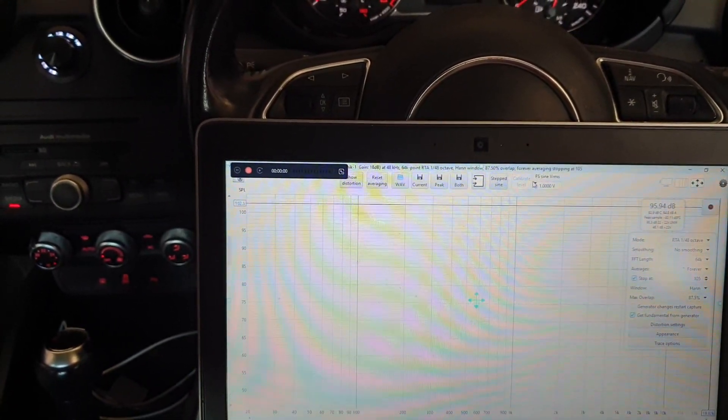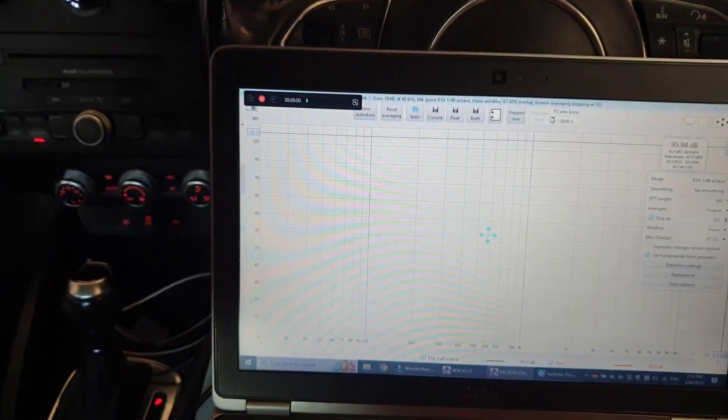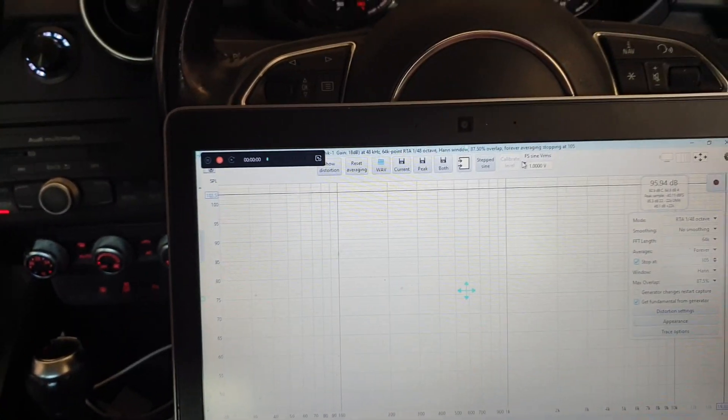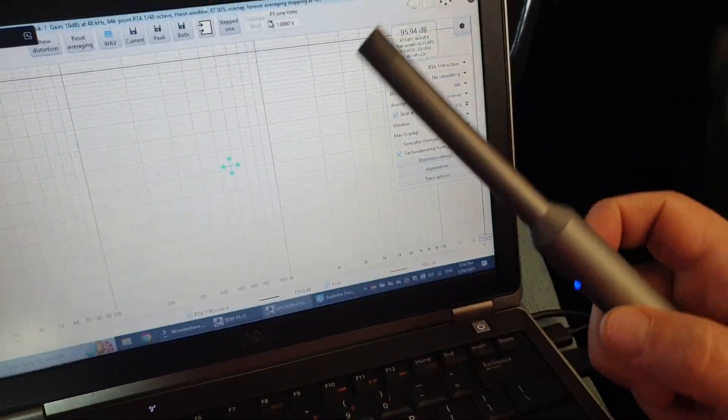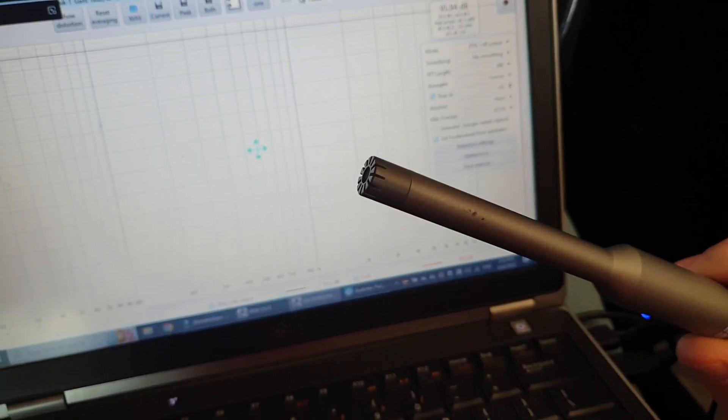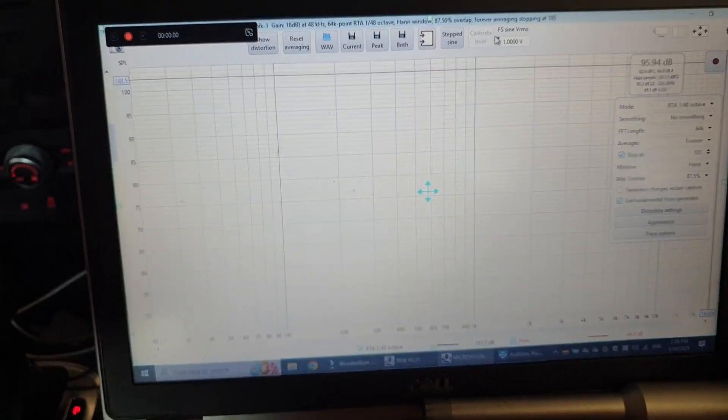Before we take some measures, we're just going to quickly run through the setup. So here I have the laptop, got my trusty USB mic ready to go.